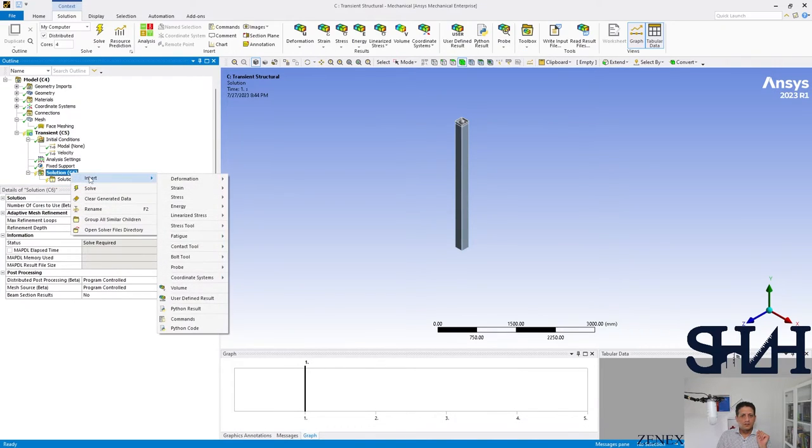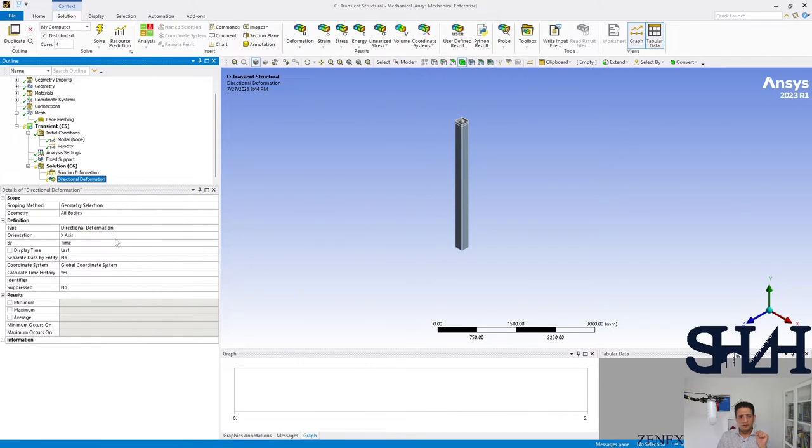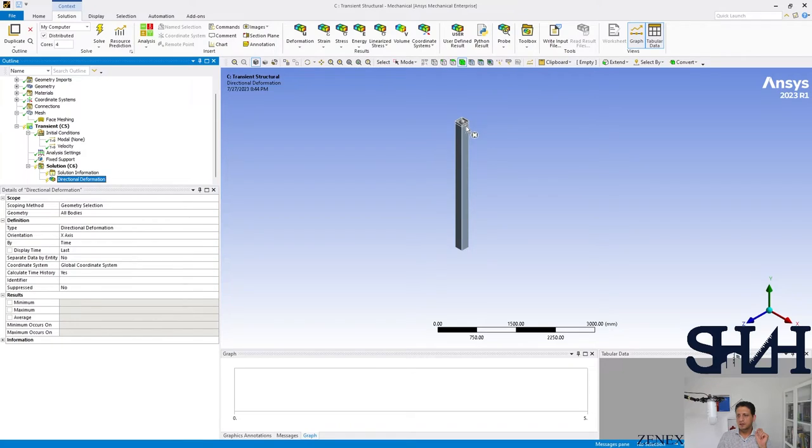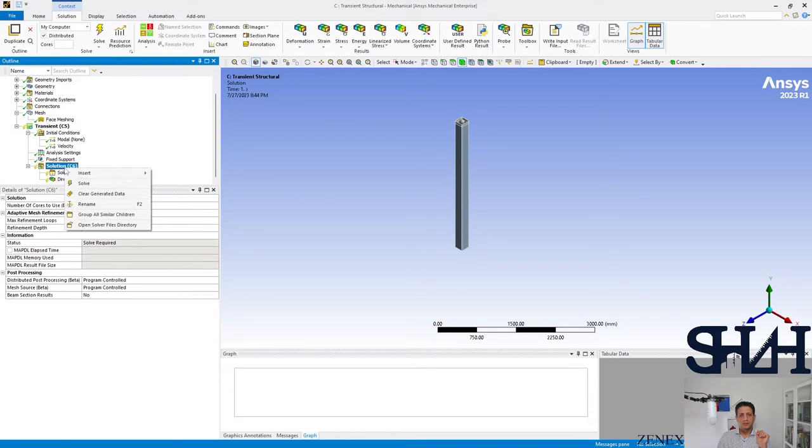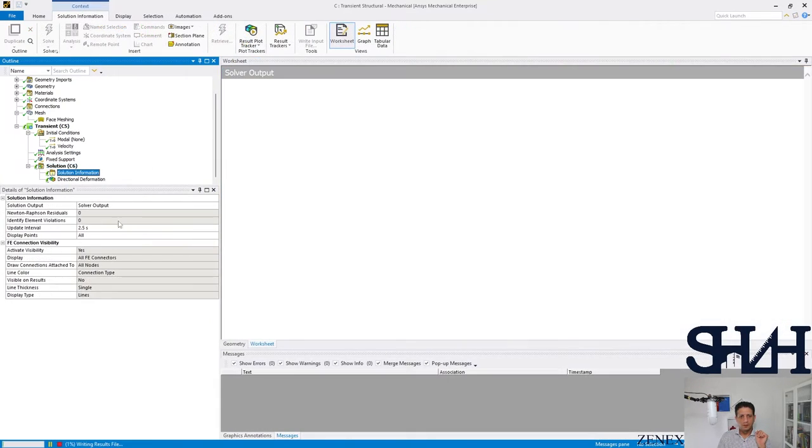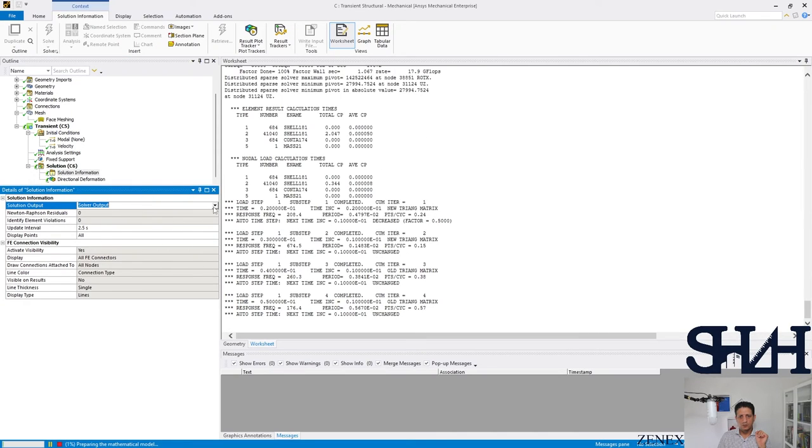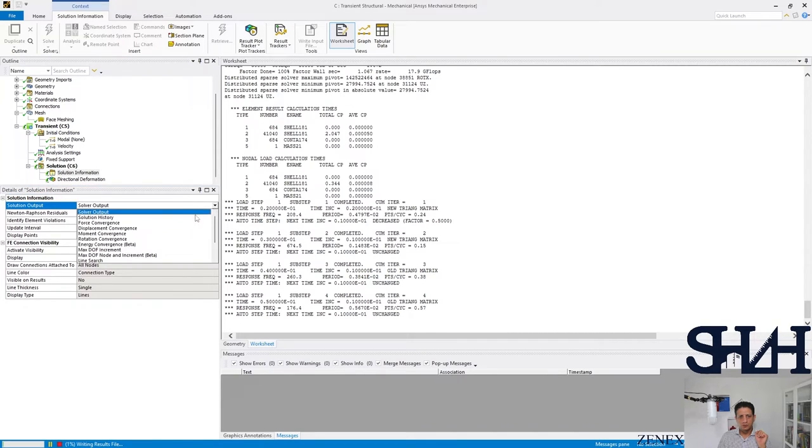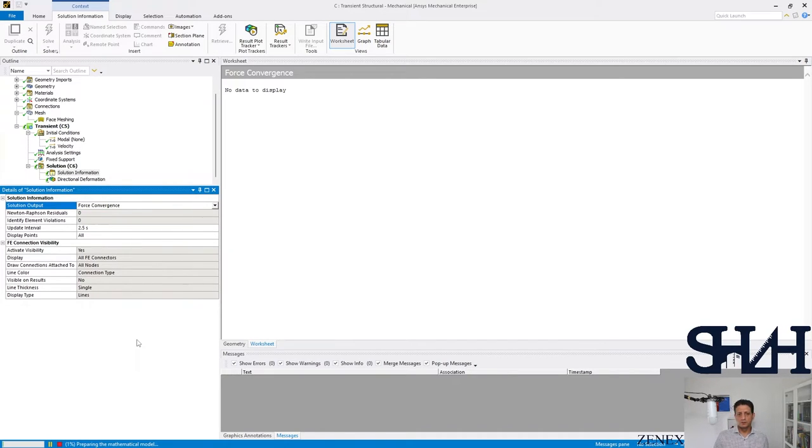For the results I'm interested in the directional deformation. As far as the velocity is in X direction we can set it to be in X direction, and that's all. Let's solve it and check the results together. Here also you can change the solver output to be force convergence to check the intervals.